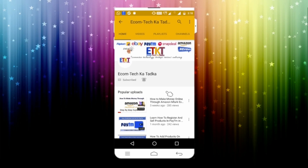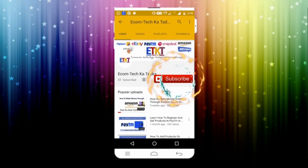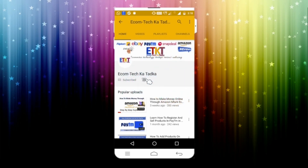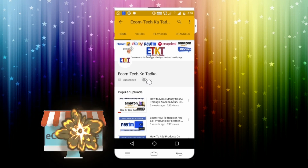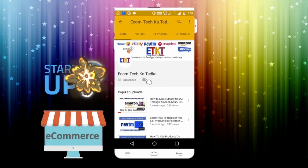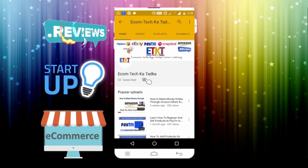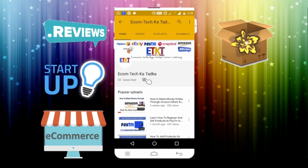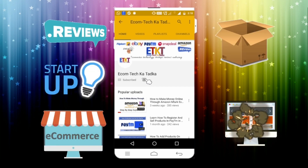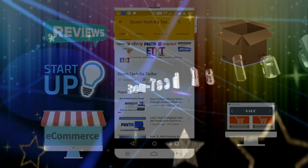Hey guys, don't forget to click on the subscribe button and click on the bell button to get all updates about e-commerce, startups, news, reviews, unboxing and everything about online shopping.